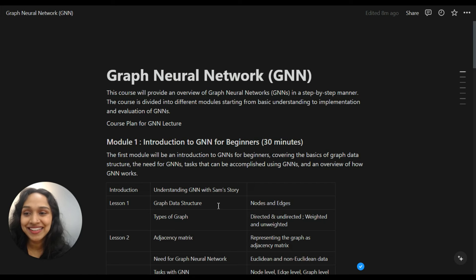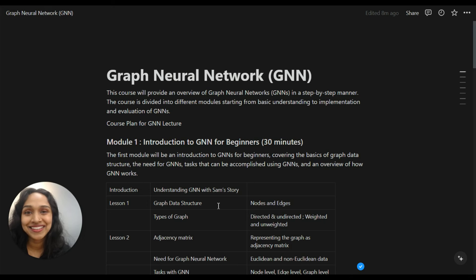So once again, let me welcome you all to this course. You will enjoy this course and we will learn about graph neural networks together. Now we will dive into the programming part.